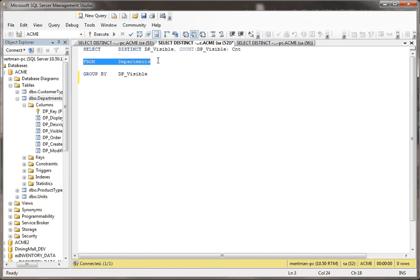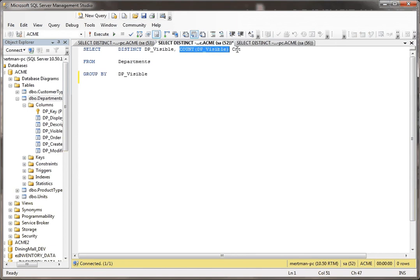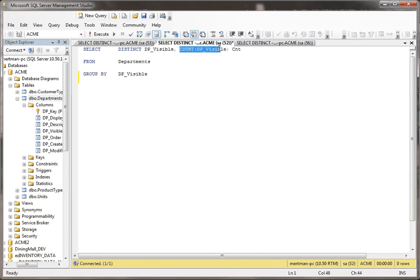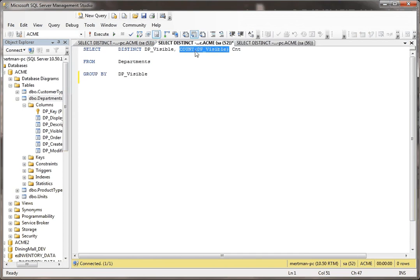But what we're adding to this is another field and we're doing a count. I'm also naming it CNT. That's just so it returns a name to the field. But I'm doing a count on DP visible. Count is an aggregate function. It's going to tell me how many instances of each value for this that there are. And that's why you have to use group by when you're using an aggregate function like count.